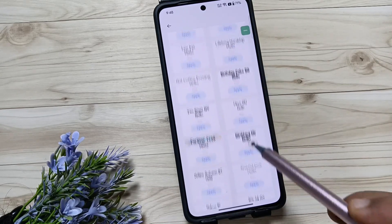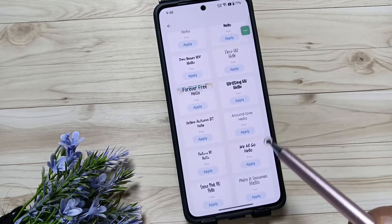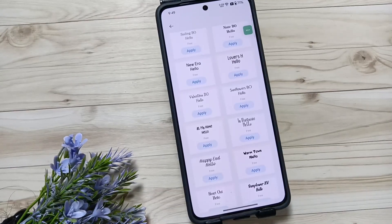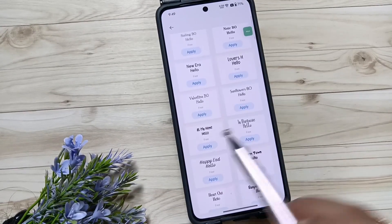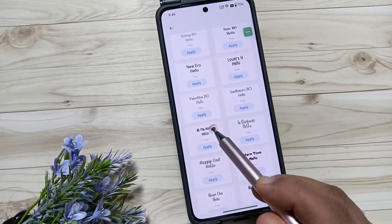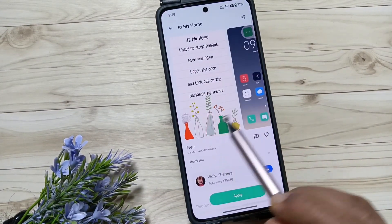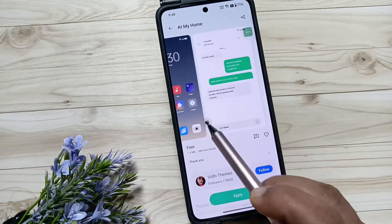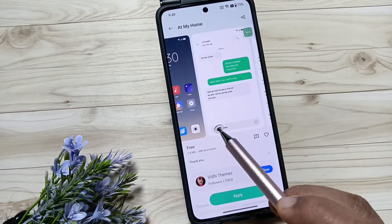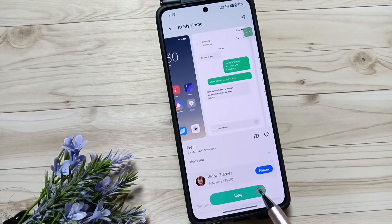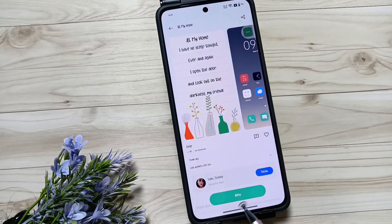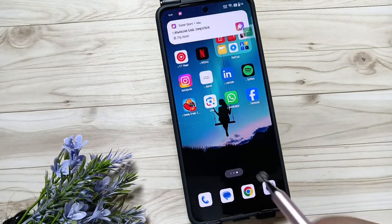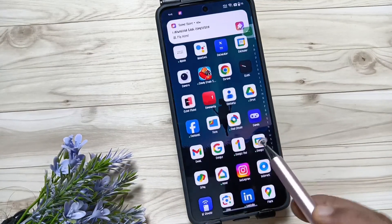You can easily select your favorite font style and apply it to your device. Simply select one and tap on it. You can see a small demo of how this font style looks on your device, then tap on 'Apply.' It shows 'Applied successfully.'